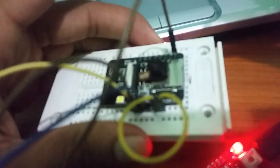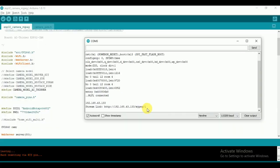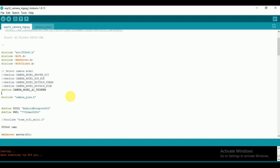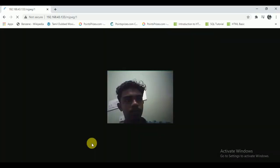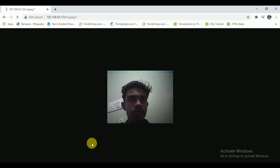Then you can see your IP address printed on the serial monitor. Copy the IP address with the caption mjpeg-1 and paste it in your web browser.